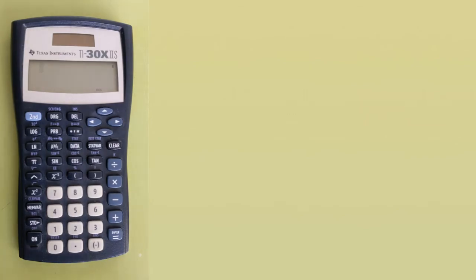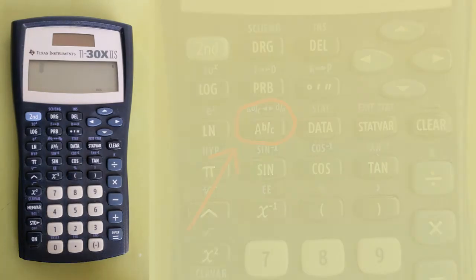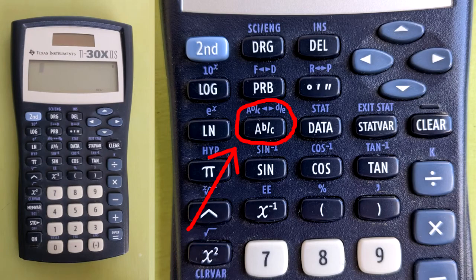Hi, this is Rob. To do fractions on this calculator, we're going to use this ABC button. I call this the fractions button.